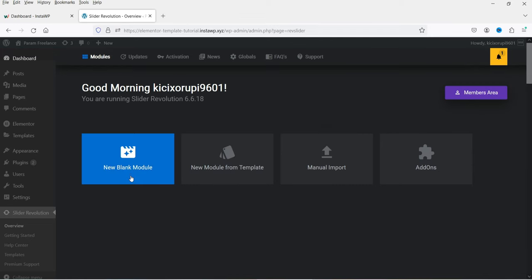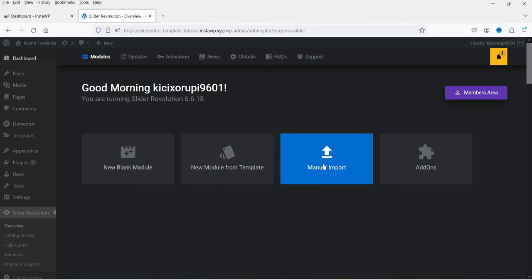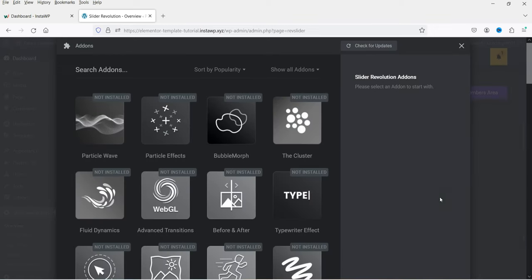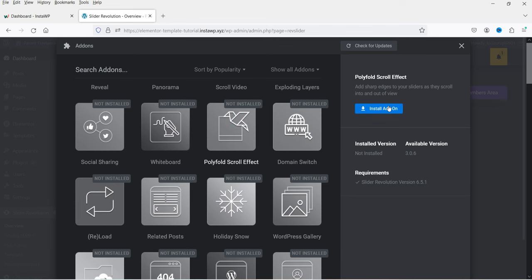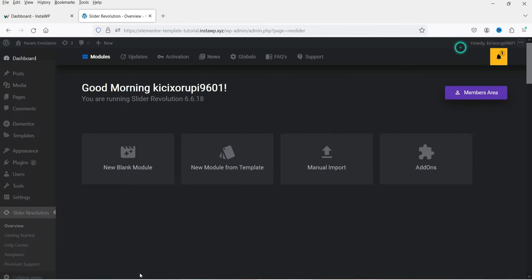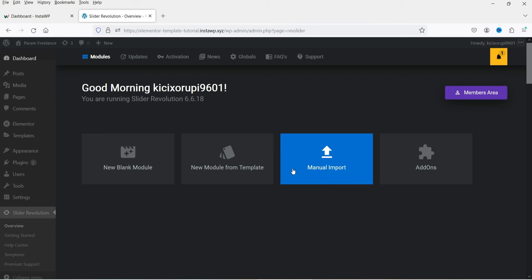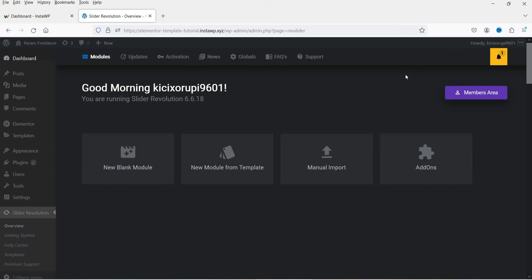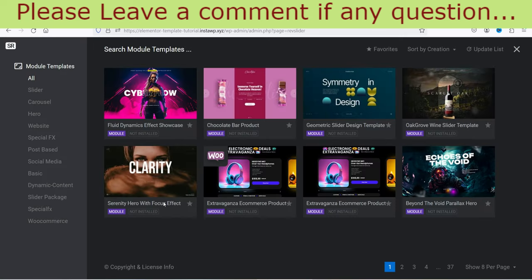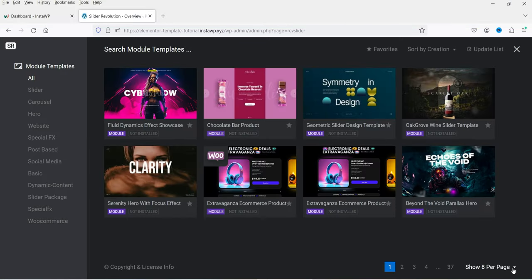You will see four different options: New Blank Module, New Module from Template, Manual Import, and Add-ons. If you go to Add-ons, you will see all available add-ons — it depends on your requirement which one to install. You can simply click on an add-on and click Install Add-on. If you already have a design or template downloaded for Slider Revolution, you can import it by clicking Import and choosing the file.